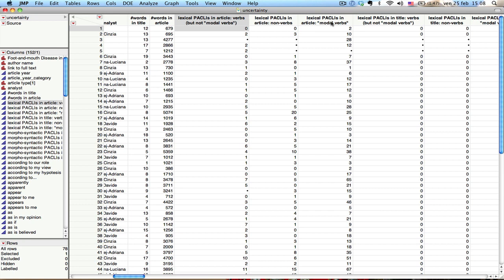motor verbs, or verbs but not motor verbs. In other words, there are multiple different types of lexical paclis. So let's just say that now I want to create a variable which is basically the sum of these one, two, three variables here. So basically, it's the total number of lexical paclis in the article. How do I do this?